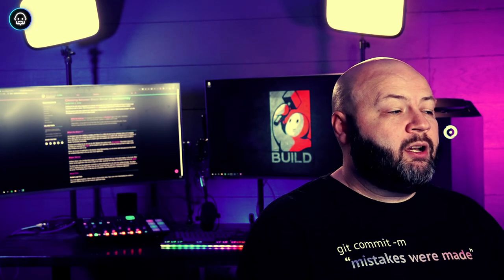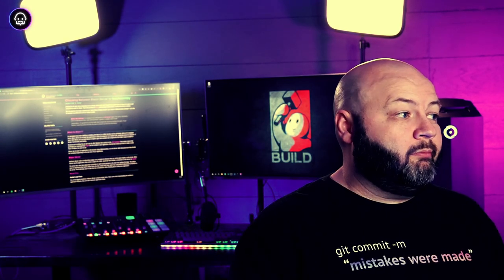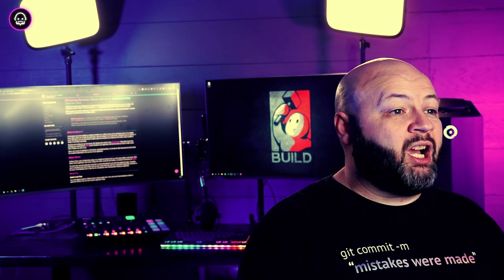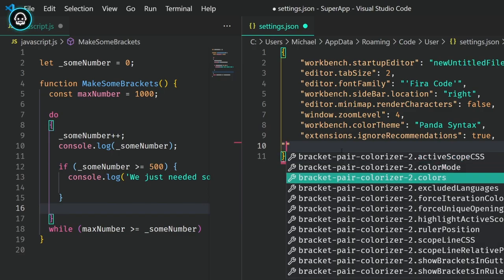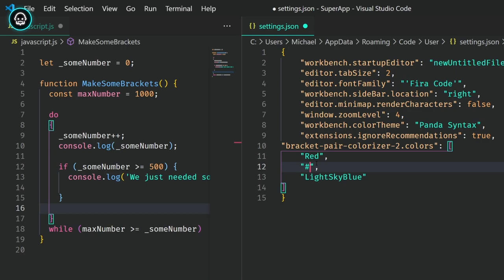So what are some features you might want to customize? Well, let's start with color. The color setting can only be changed inside of the settings.json file. It's an array. But it does allow you to provide things like color name, hex values, and RGBA values that make it really flexible for choosing the colors you want to use.